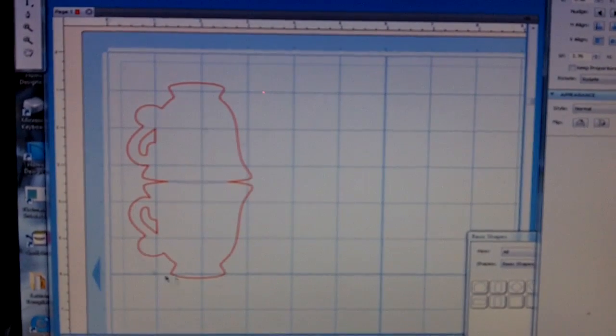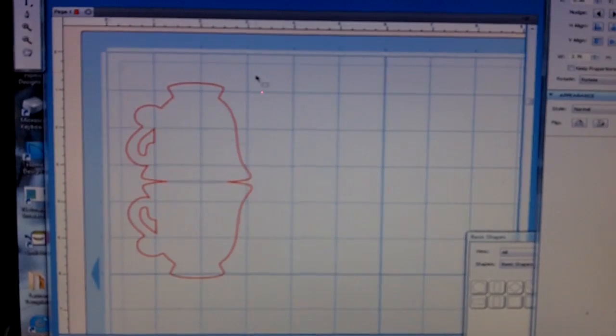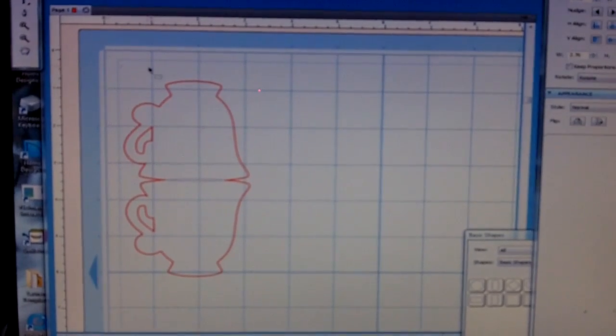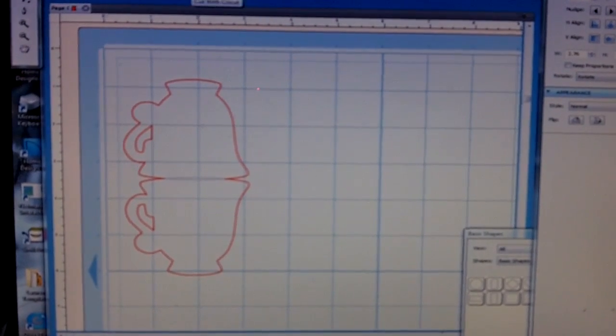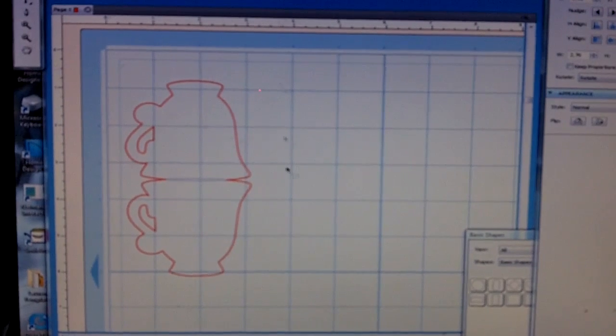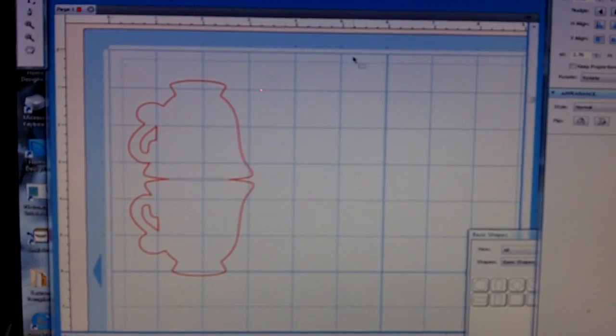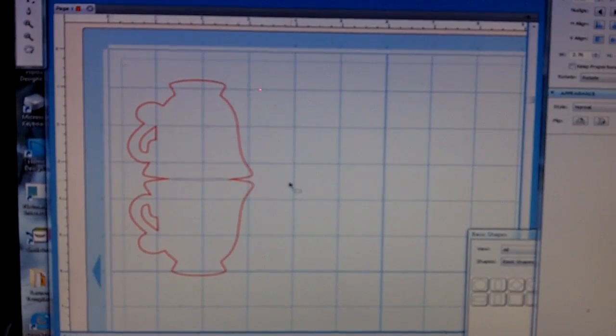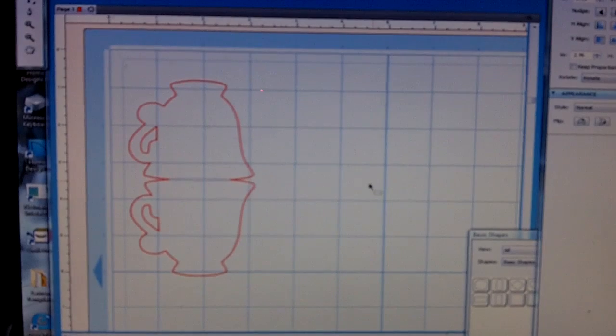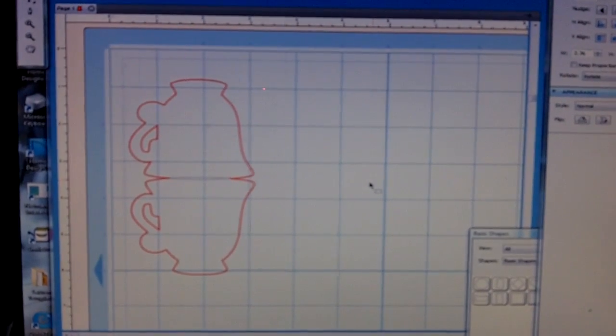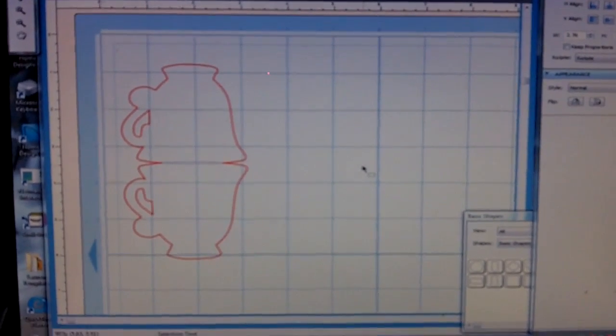So now I have a teacup card that's ready to go. Once I'm ready, I just hit cut with Cricut and it will cut out my teacup. Once I have it, I'll score it across the top and I have an adorable teacup for any place cards or whatever else I want.